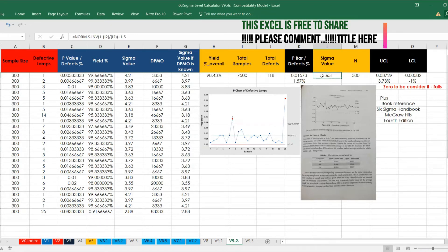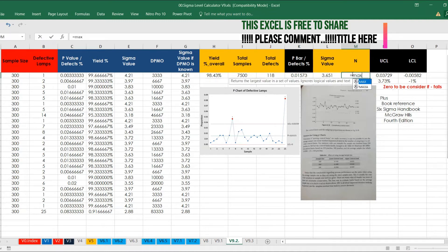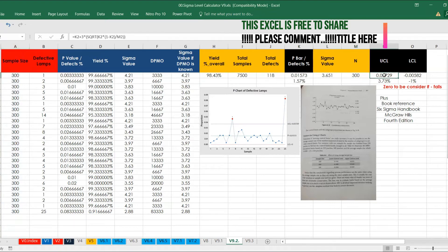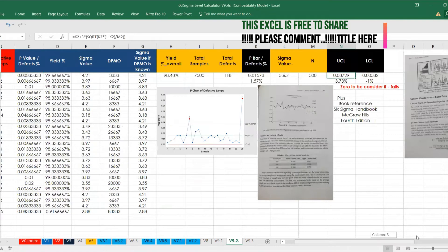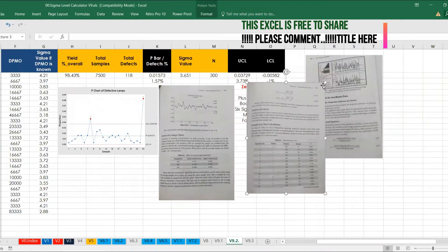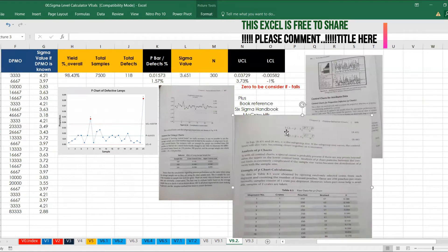What has been done here: J2 is total defect divided by I2 (total sample), plus 1.5 for the shift. For N, there are two ways — you can take the average or the maximum. In this case the max is of course 300. Now let's see the formula. The LCL formula is: P-bar minus 3 times the square root of P-bar times (1 minus P-bar) divided by N, where N equals your sample size.